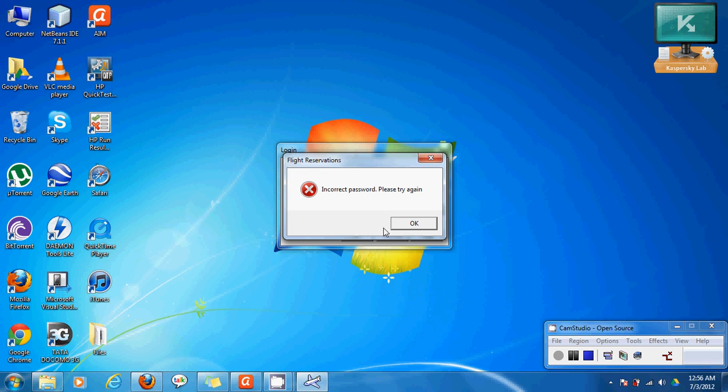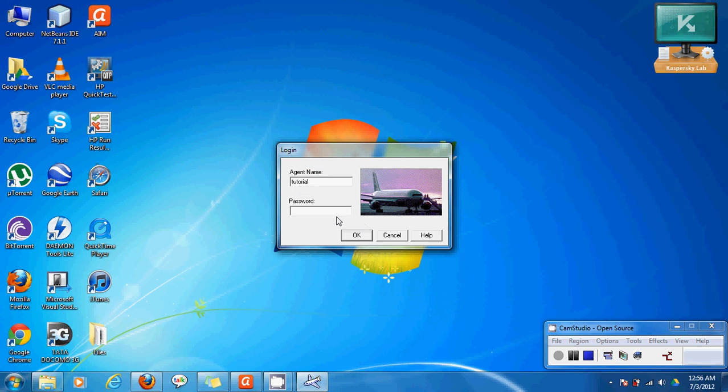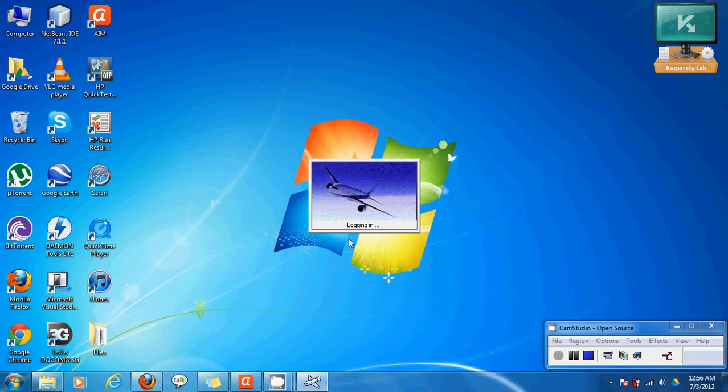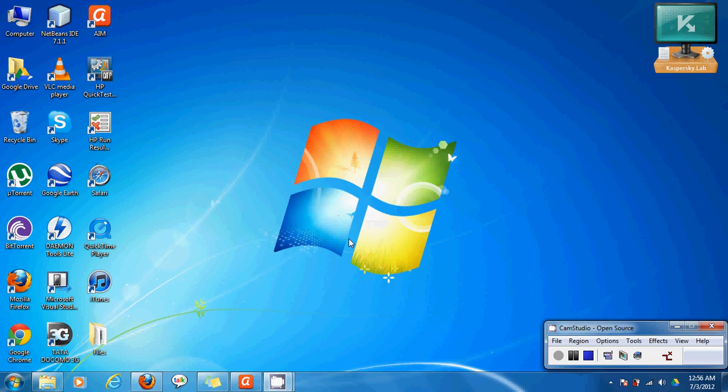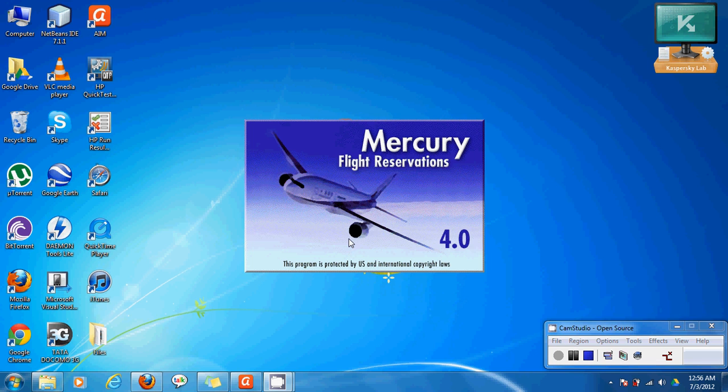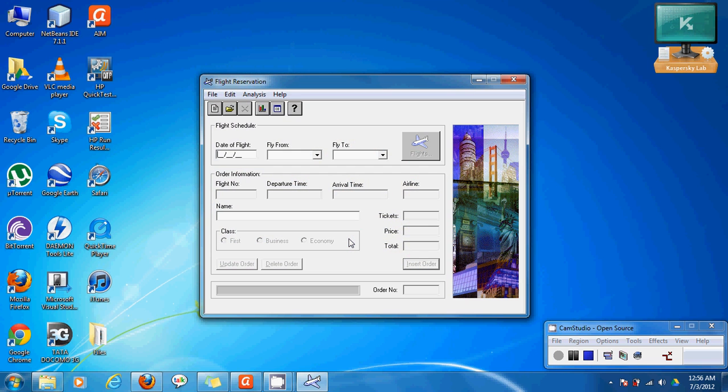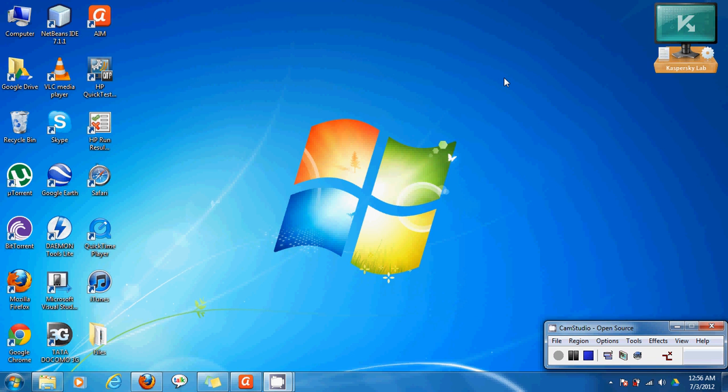It says it's incorrect password and please try again. So now let's enter the correct password which is mercury. So now it's logging in and the application opens up. So we'll close the application for now and we'll try to automate this feature using QTP.